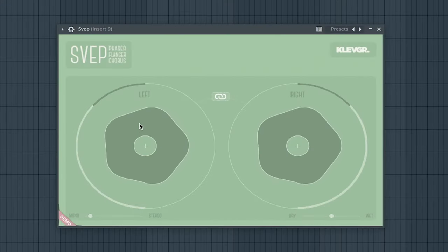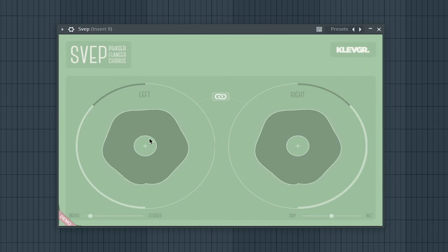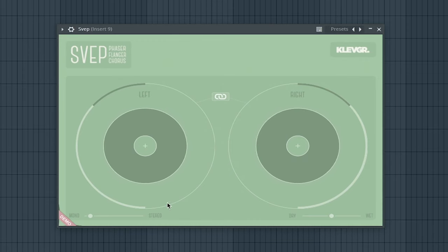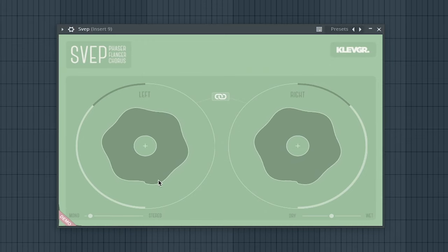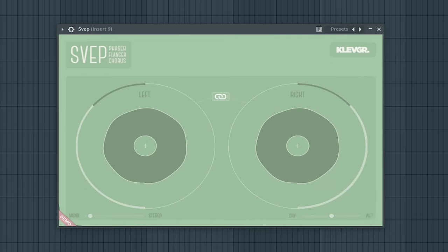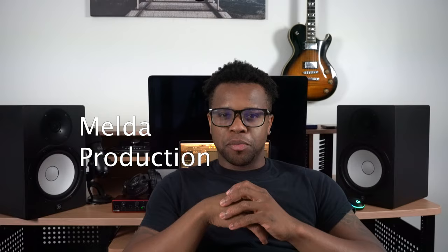The ninth best free Phaser plugin is S4 Best VEP by Clev Grand. The tenth best free Phaser is M Phaser by Melda Productions.